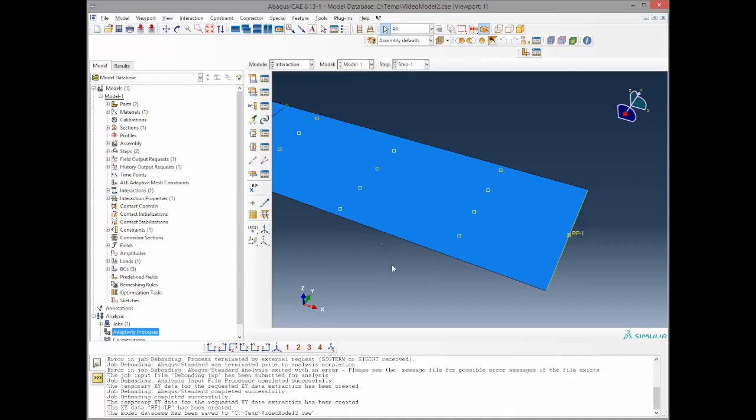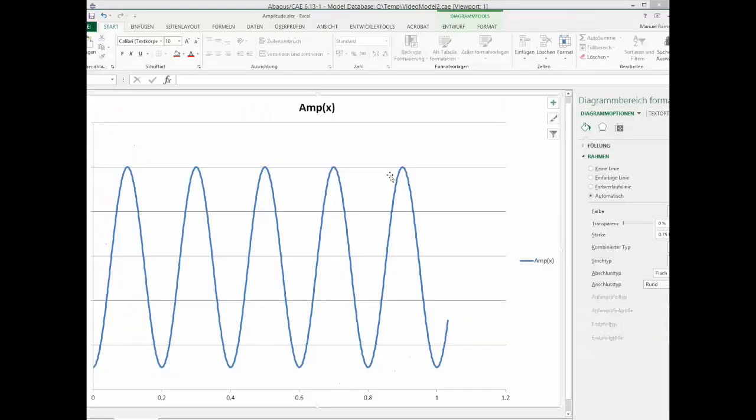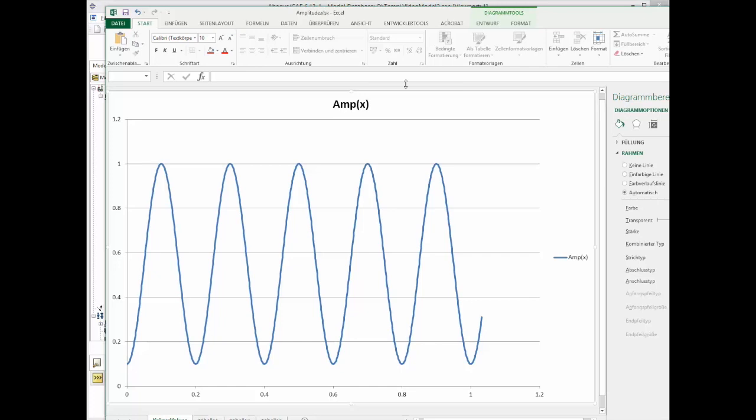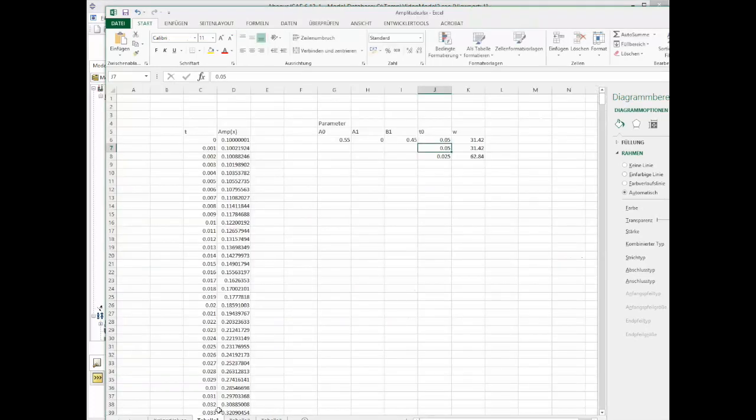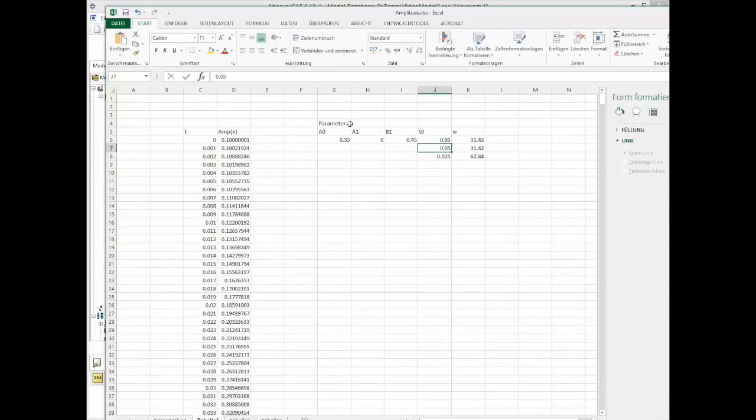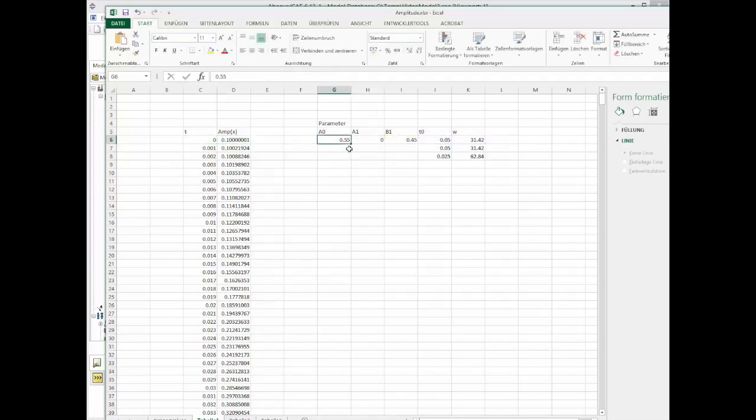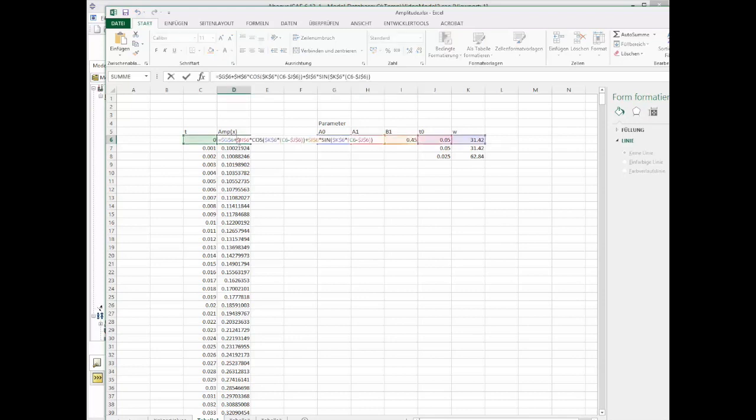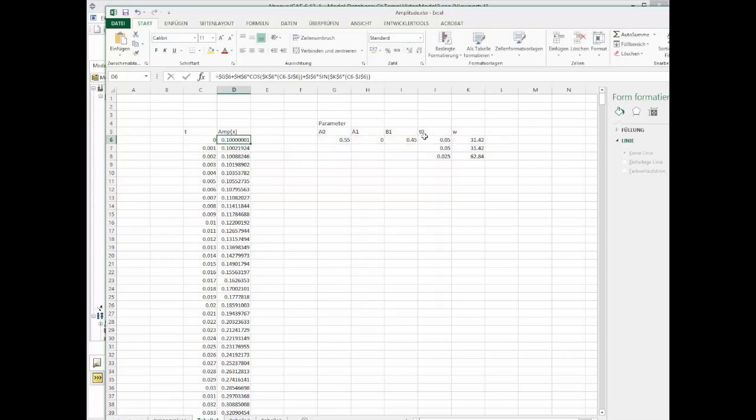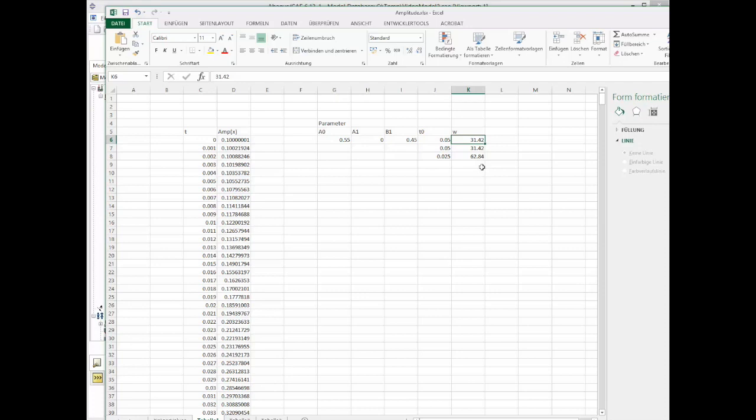As we want to implement an amplitude, we first have to make our mind how this amplitude will look like. We can do that by checking Excel. In this case I plotted the function of a periodic amplitude function as implemented in ABAQUS here with the amplitude value, and this value is gained by a row of cosine and sine for real time. The initial time as well as the circular frequency, which in this case is 2 pi times the frequency, and frequency in this case is 5 Hz.